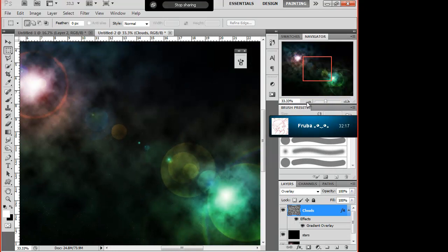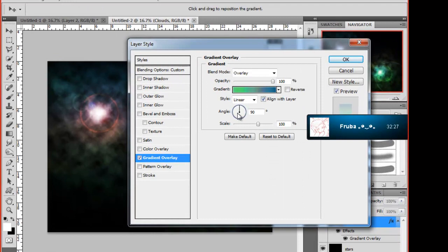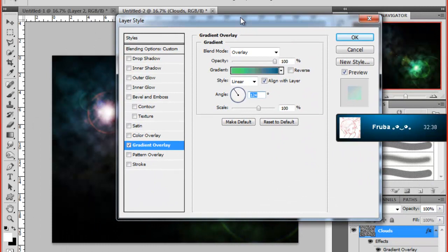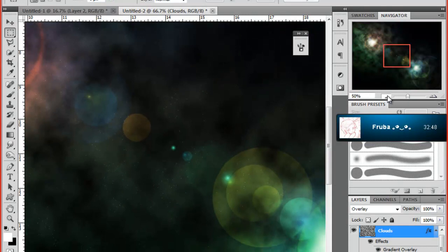Yeah, you also said when you're on the layer style on the gradient overlay that you can change the angle as well, couldn't you? Oh yeah. And there you go. Obviously you can make sure if you zoom in that you can still see everything. Yeah, my stars. Sweet.